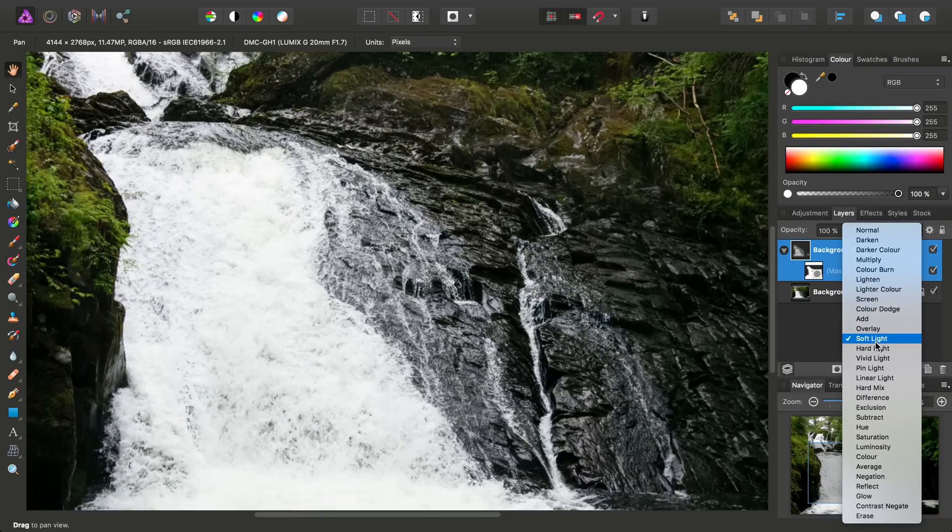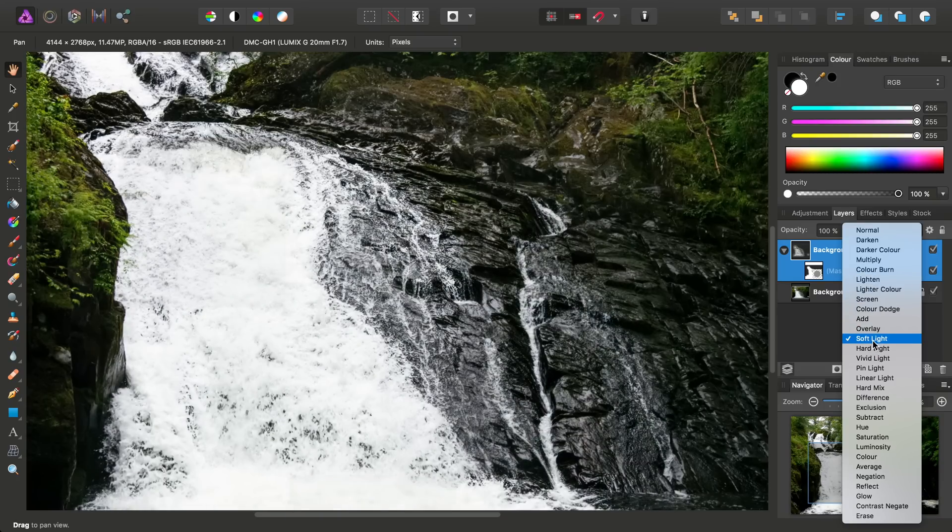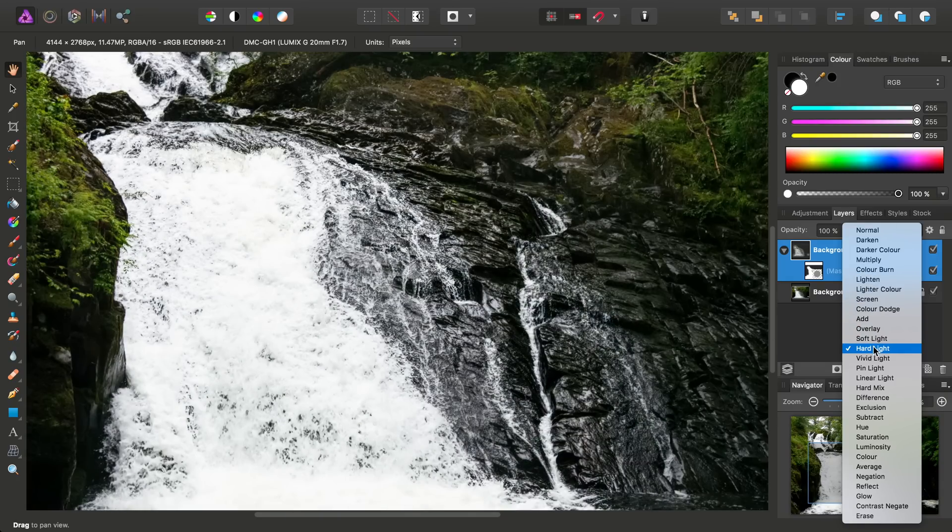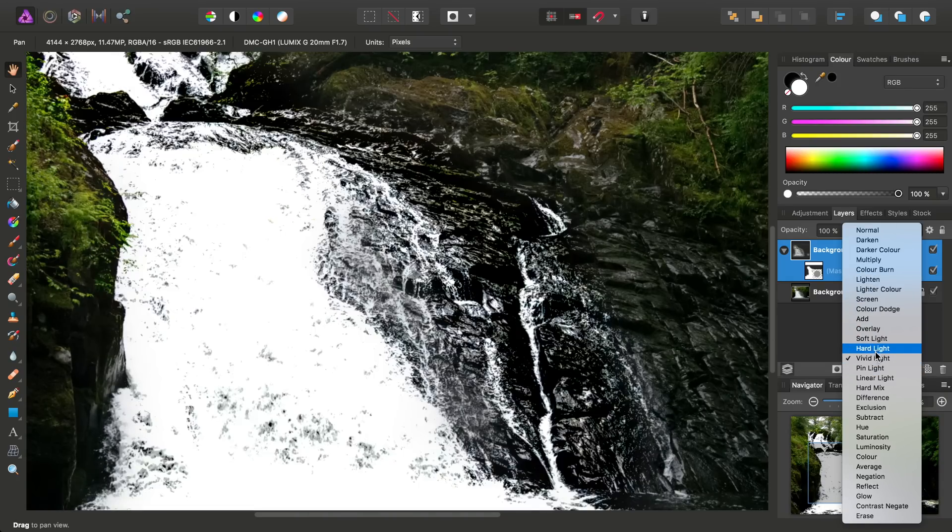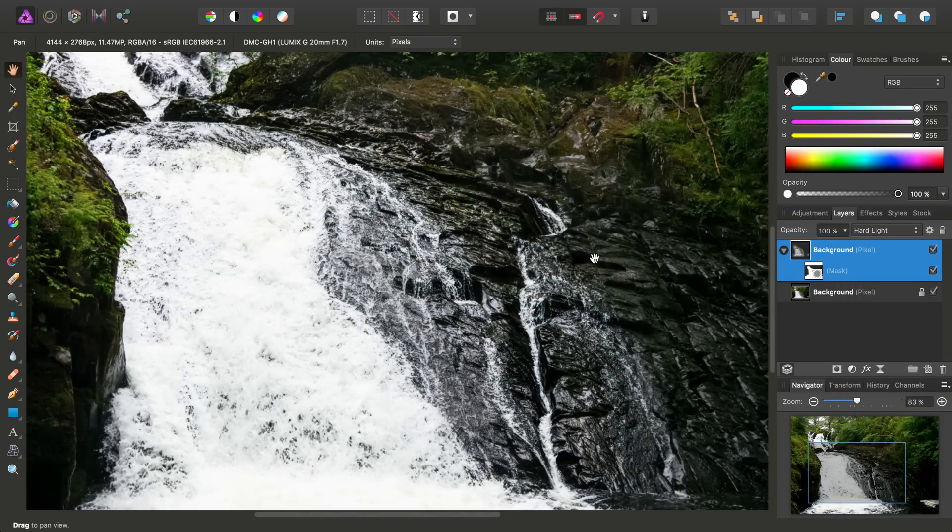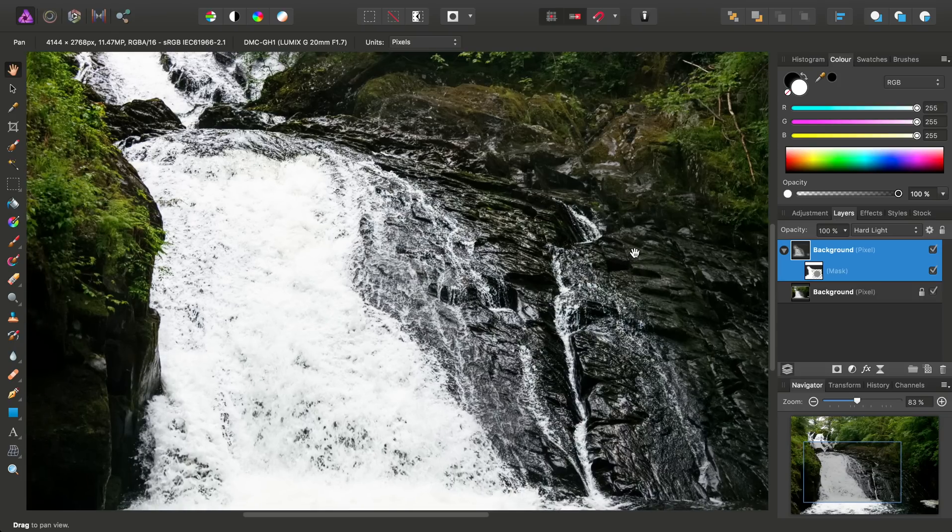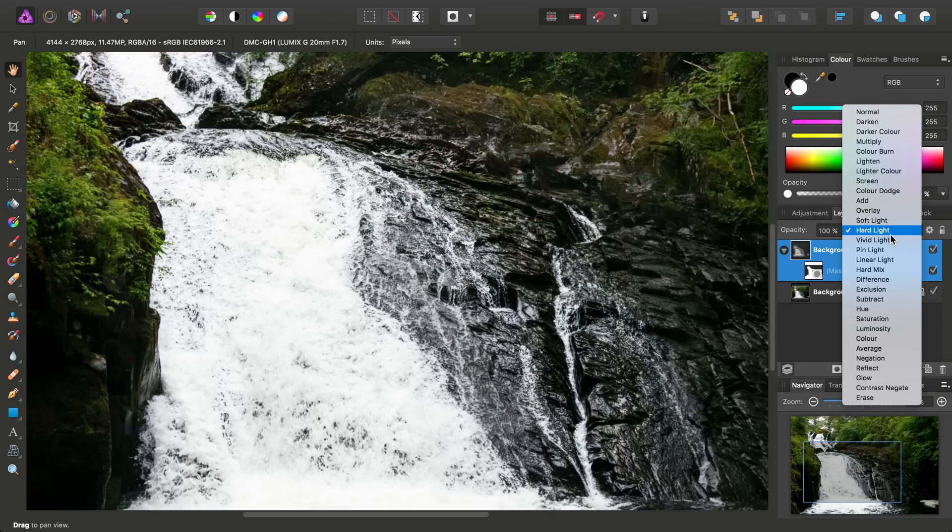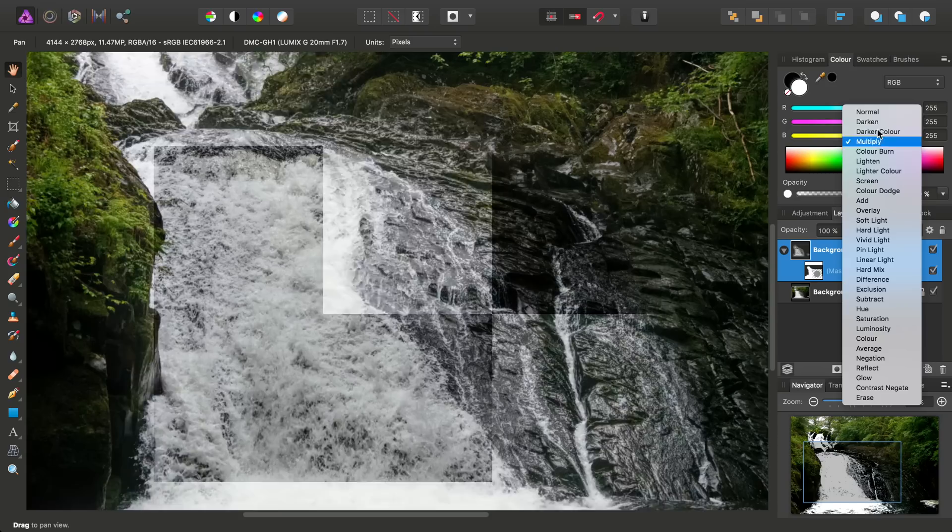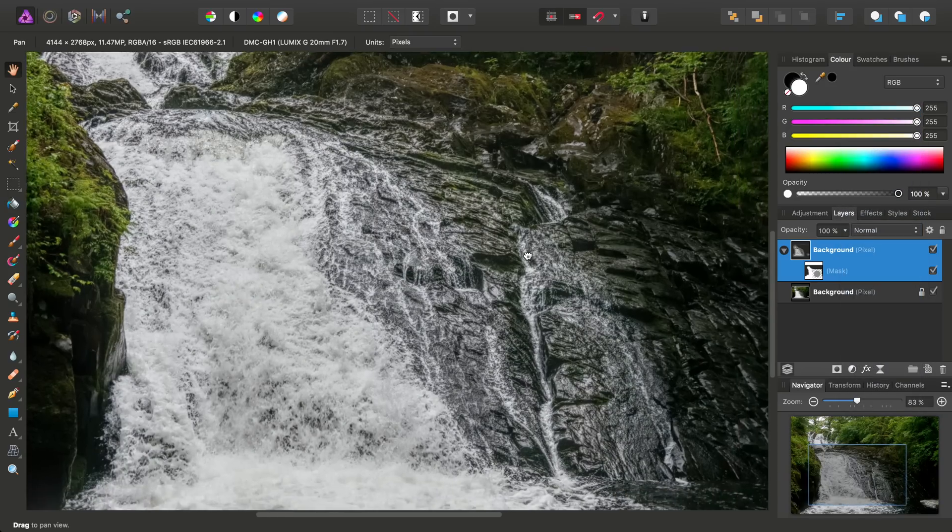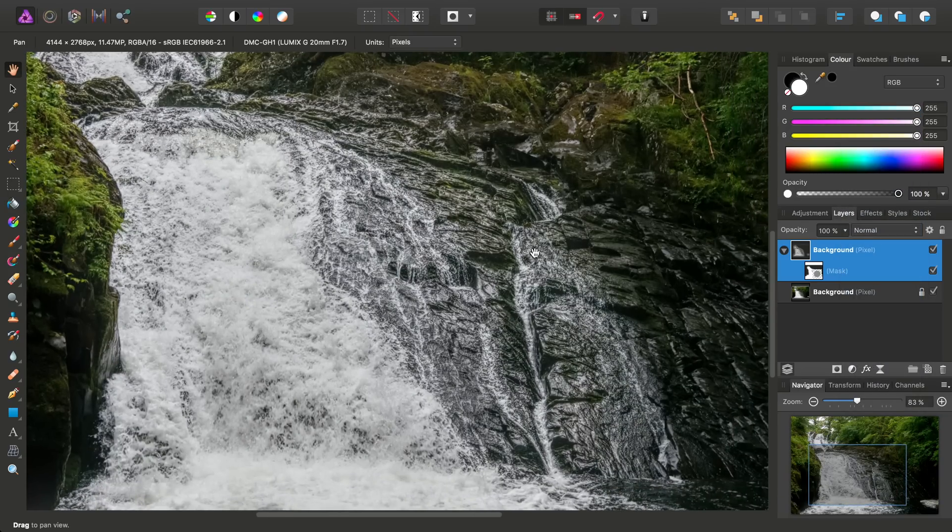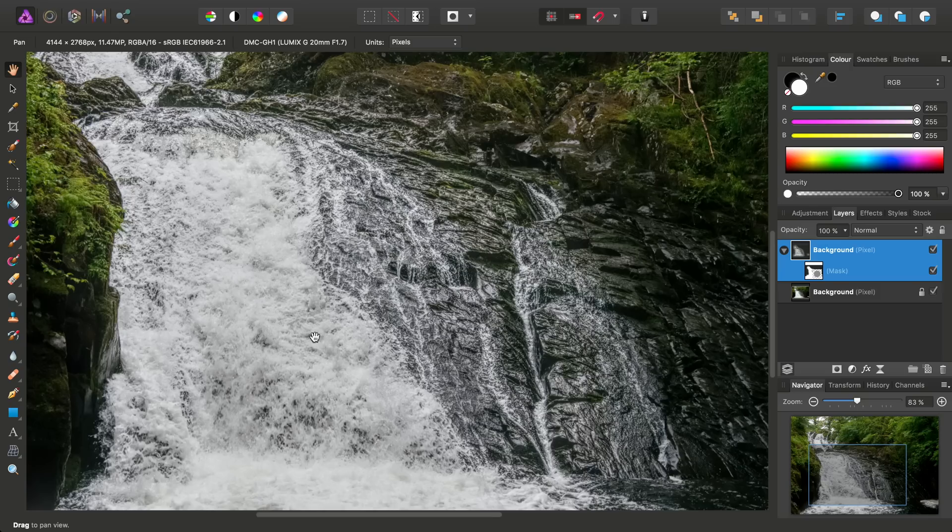And of course, you can also experiment with the different blend modes too, although you'll get limited success compared to using blend modes with the high-pass filter. So there we go, really, just a couple of quick techniques for bringing out this kind of water texture.